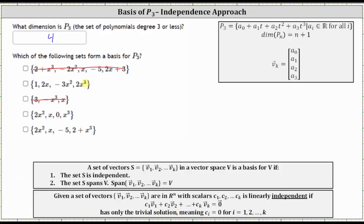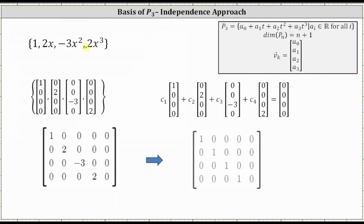We convert the polynomials to vectors, where for every polynomial the vector is (a₀, a₁, a₂, a₃) — a₀ is the constant and a₁ through a₃ are the coefficients. So: 1 becomes the vector (1, 0, 0, 0); 2x becomes (0, 2, 0, 0); -3x² becomes (0, 0, -3, 0); and 2x³ becomes (0, 0, 0, 2).